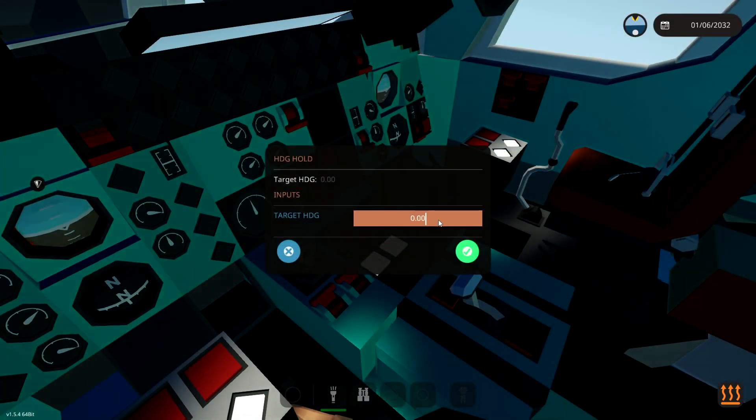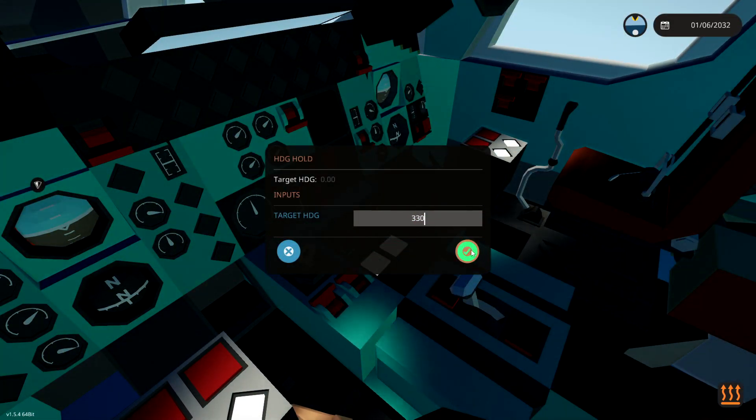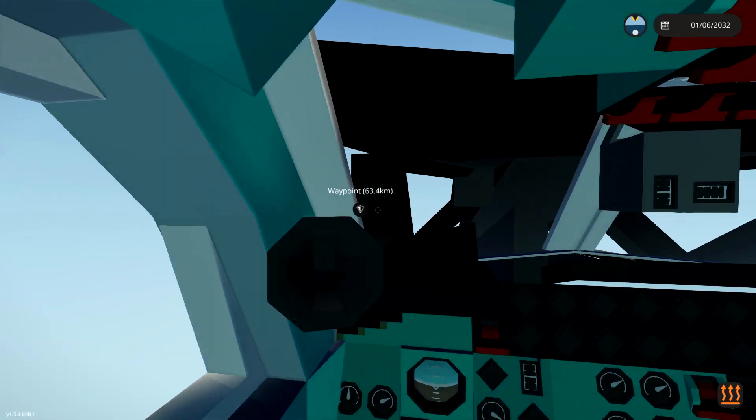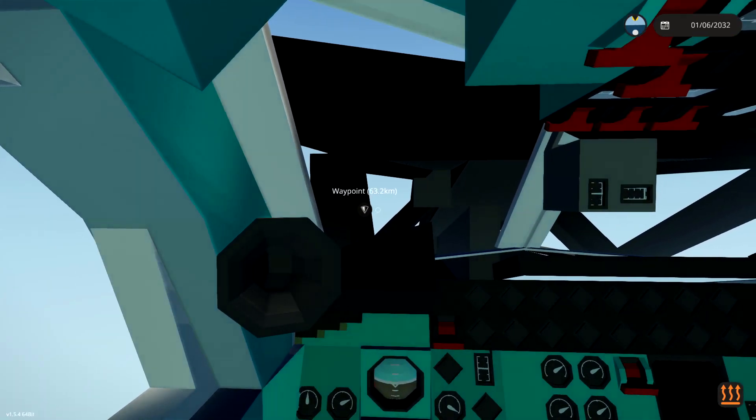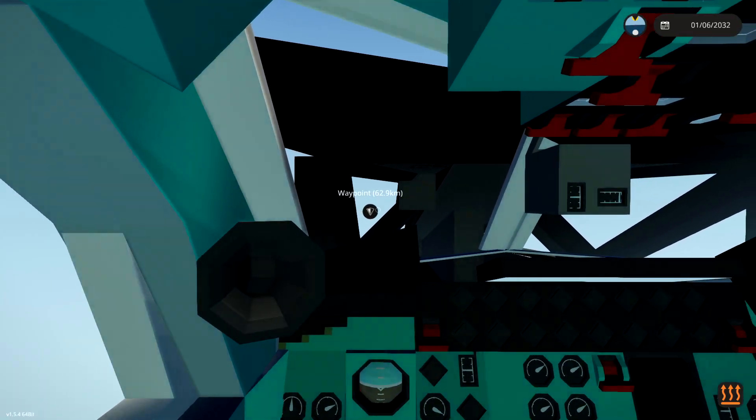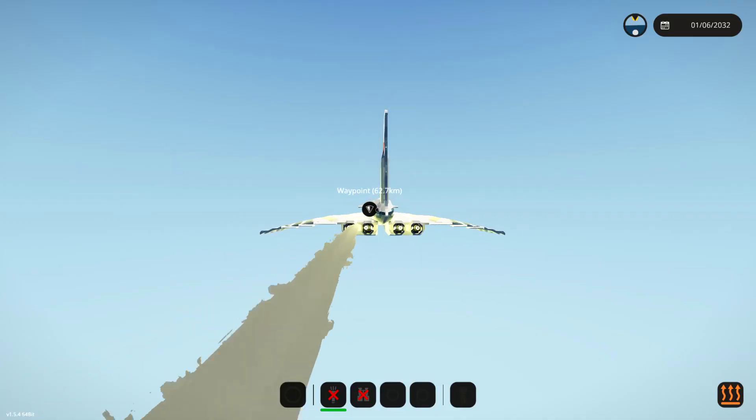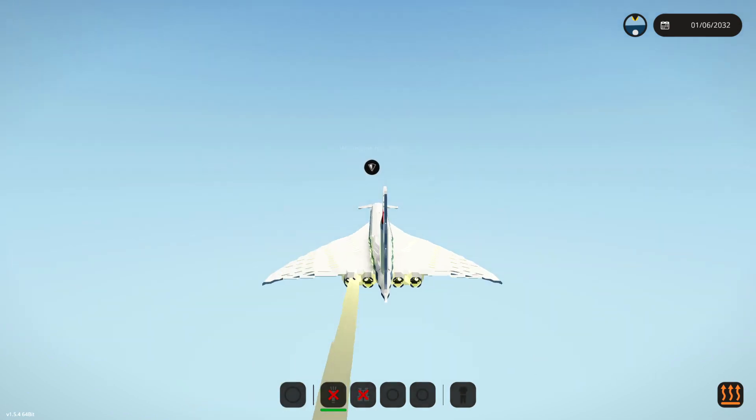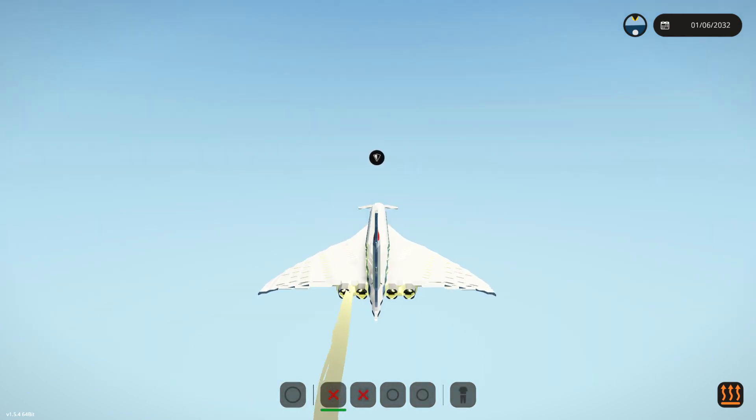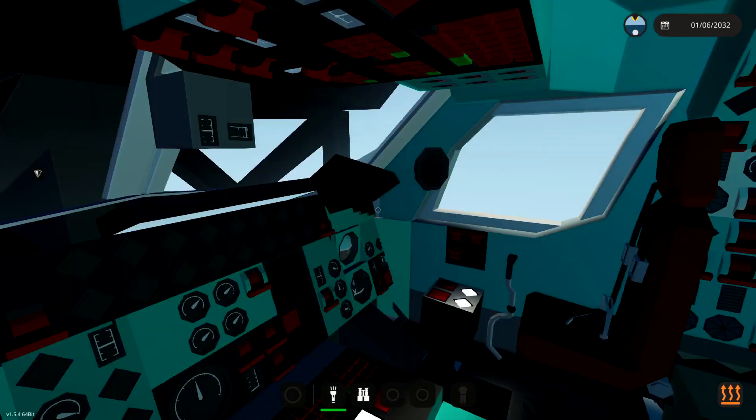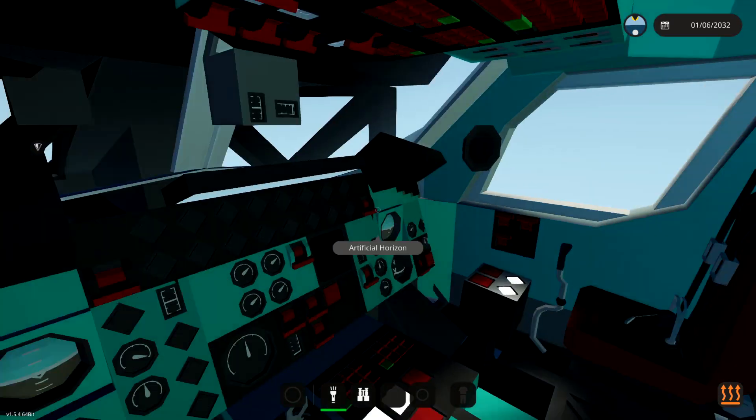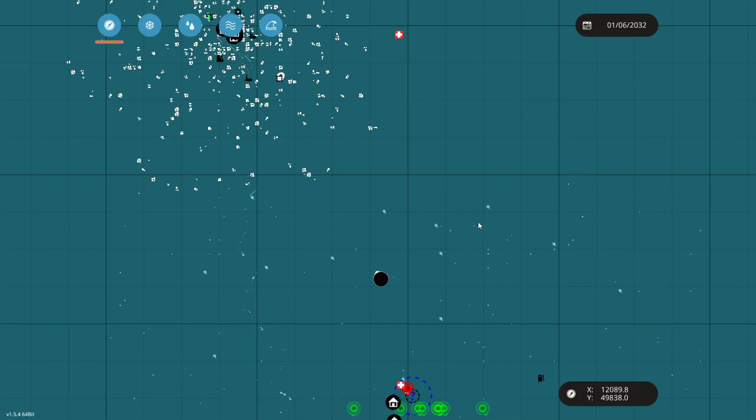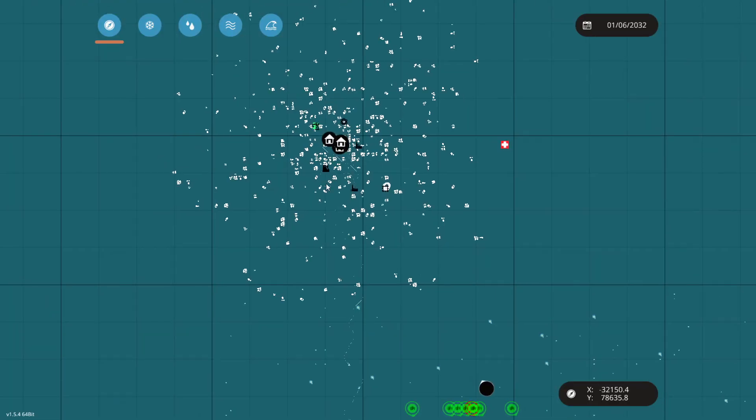All right. As it turns out, we actually need to turn left. So, 330 is what we're going to put in the heading hold. And that should turn us towards our target, pretty much directly, which I'm actually, that was a good guess. Amazing. So, we're going to continue towards our target, which is, of course, the Arctic. That's where we're going.